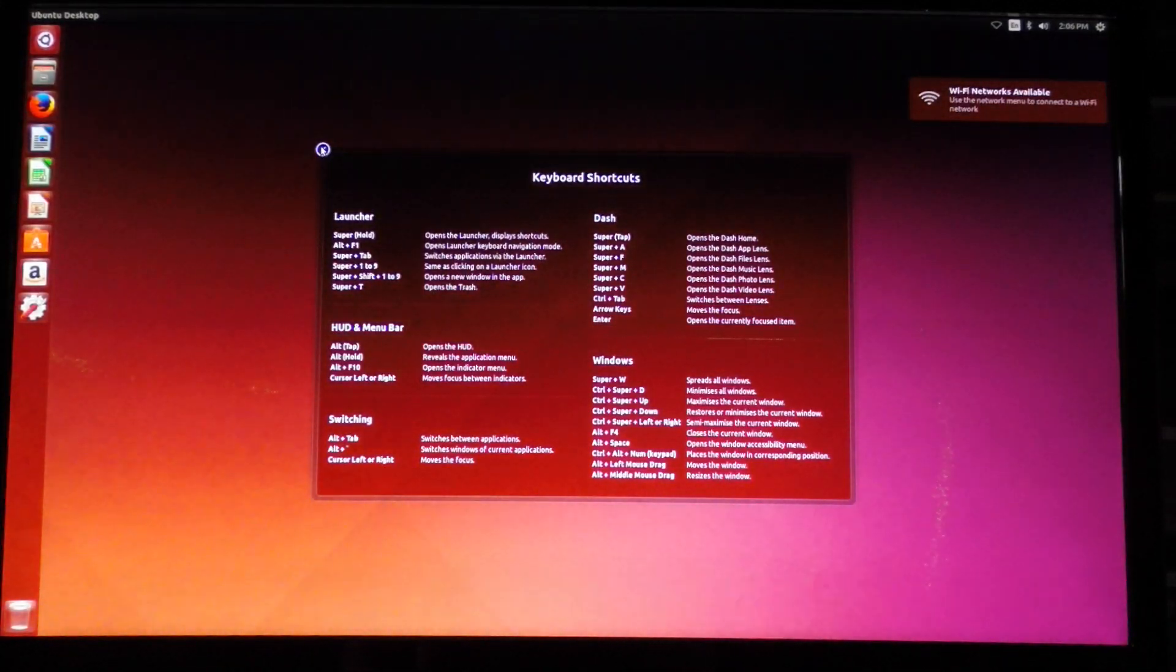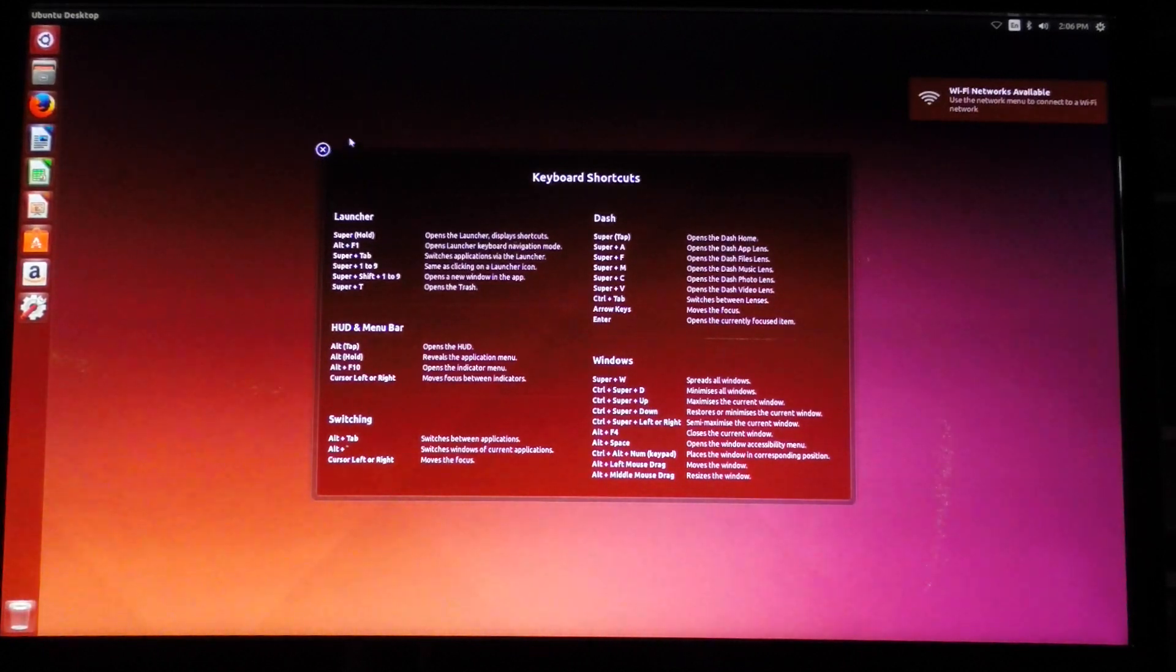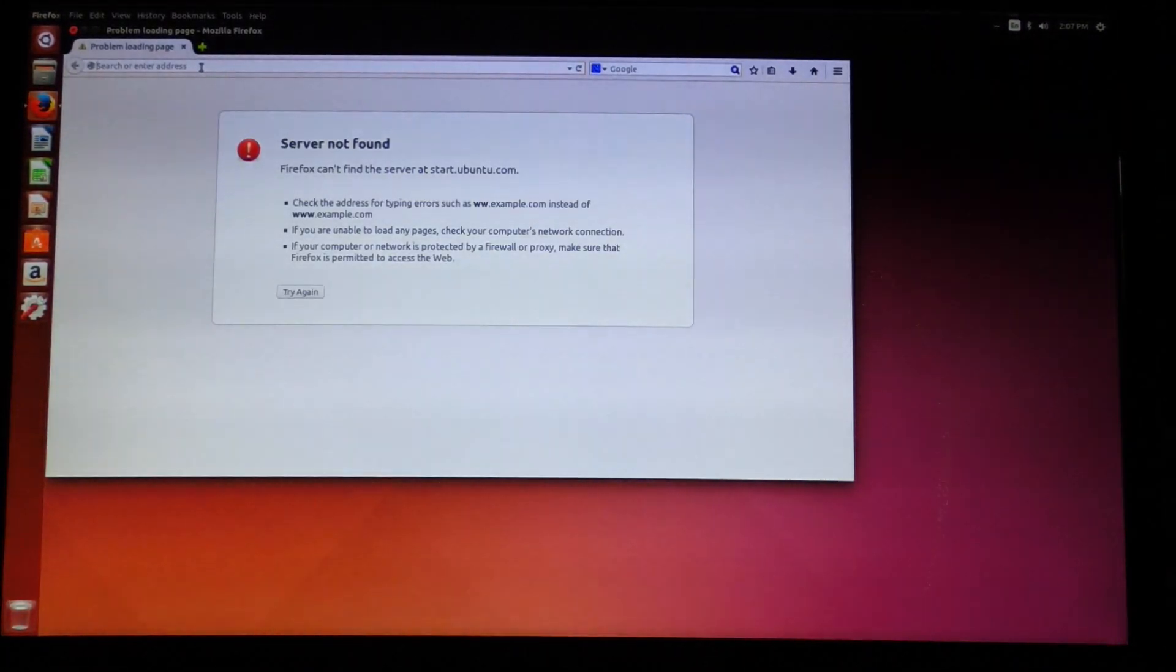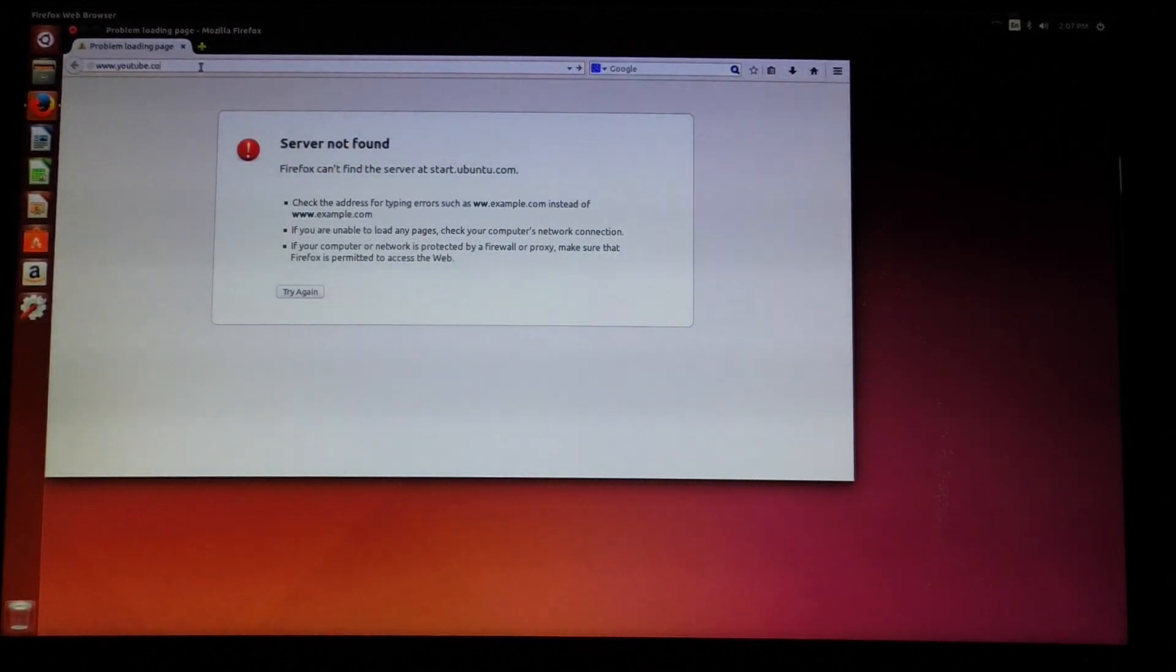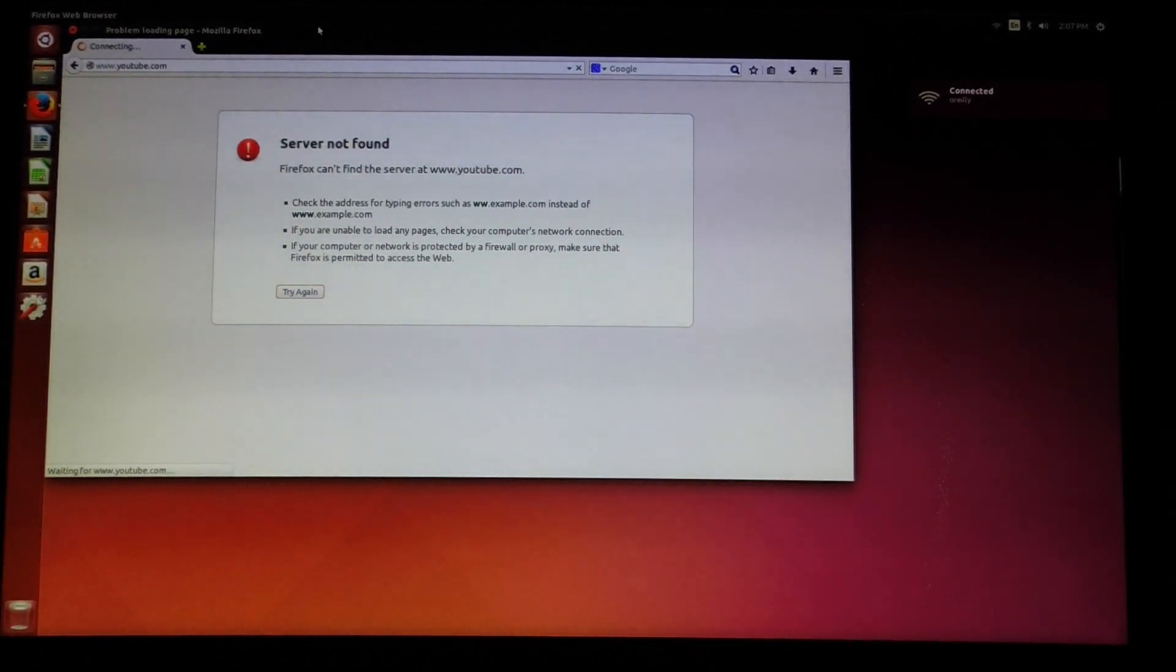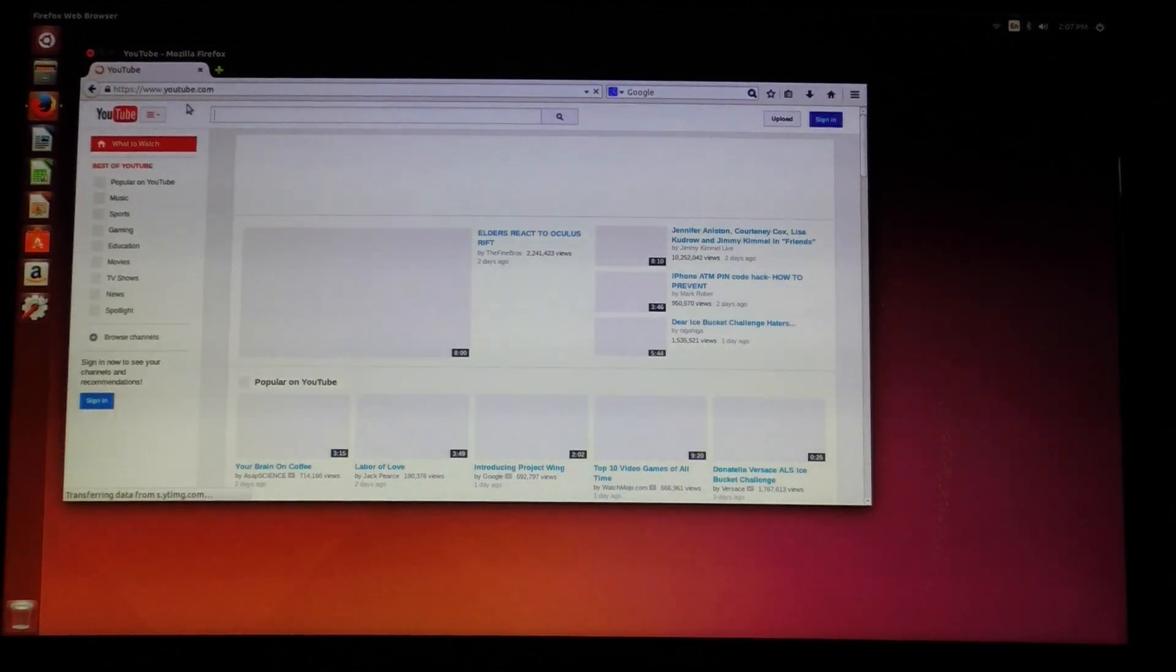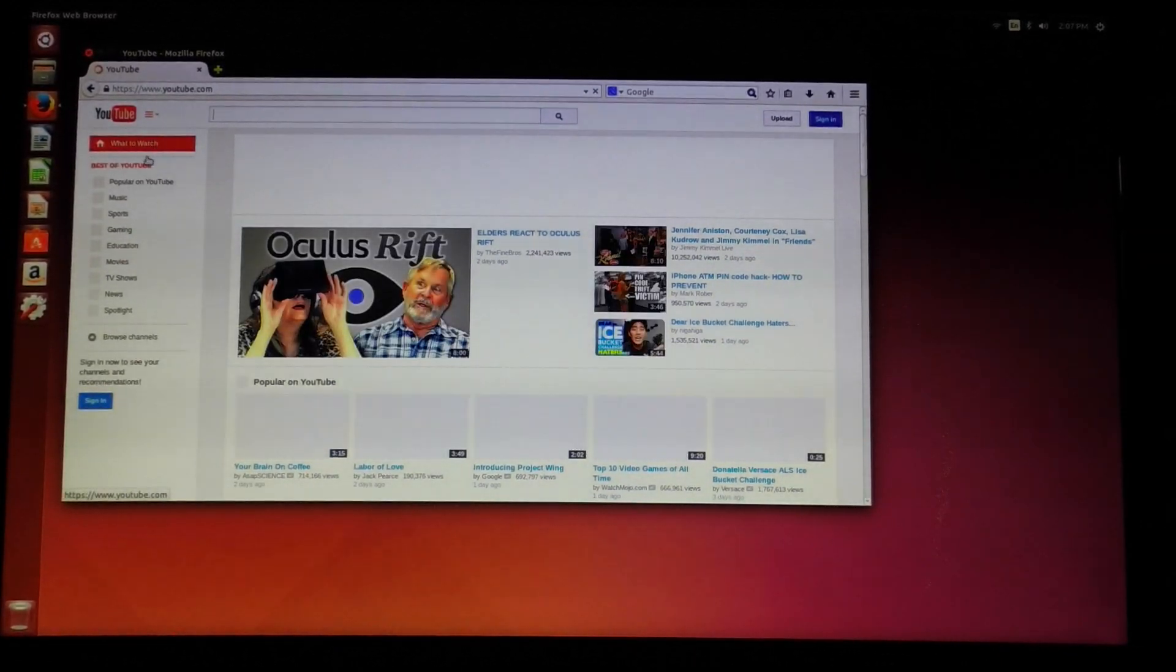And the system is configured. I should be able to access a web page from here fairly easily. There we go.